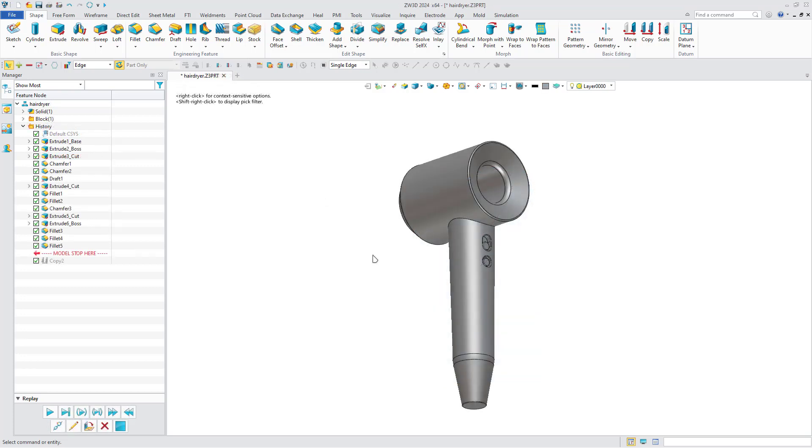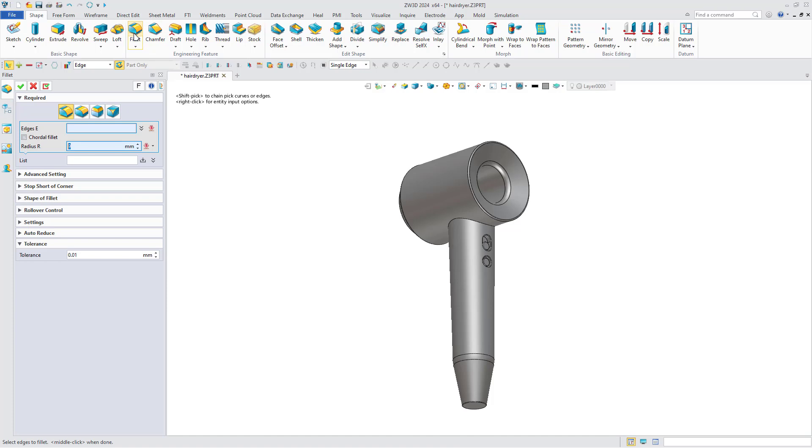Next, we will take the hairdryer model as an example to demonstrate the specific application of chordal fillet in industry design. First, click fillet and create a normal fillet.